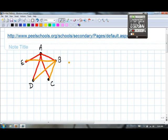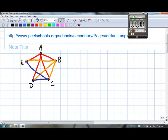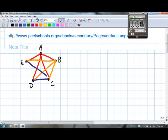Now let's go to C. If it's C's turn to shake hands, he's already shaken hands with A and B, so there are only two more handshakes — with D and E. If it's D's turn, D has already shaken hands with A, B, and C, but not with E. So there's one remaining handshake.